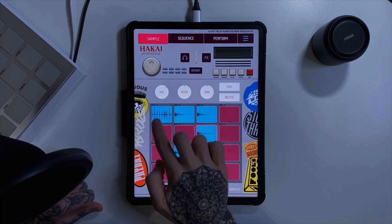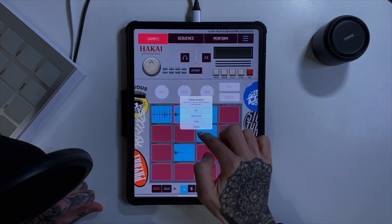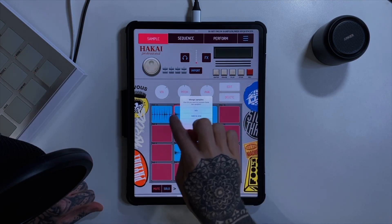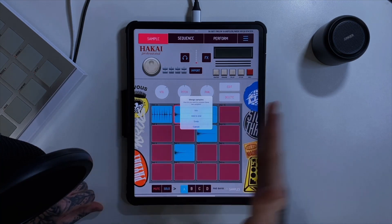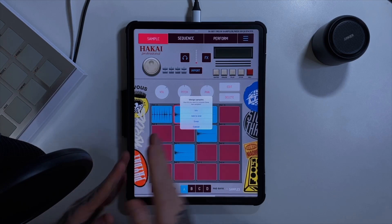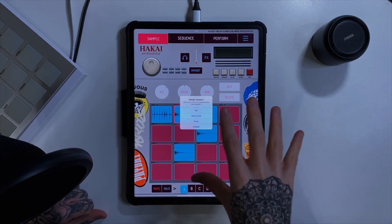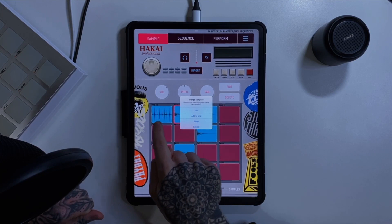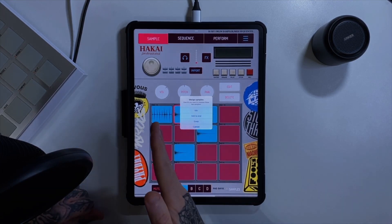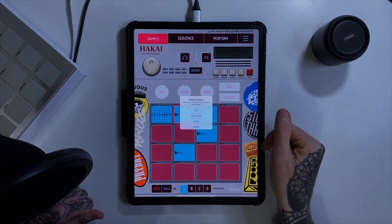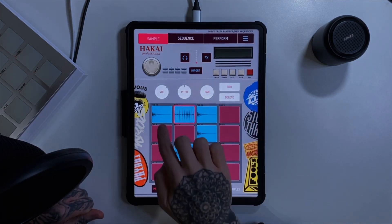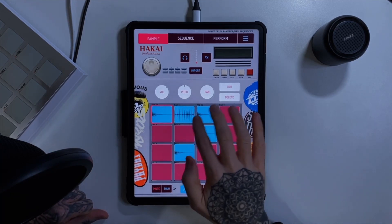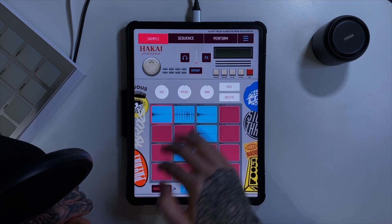We've also got some options if we want to put a pad onto another pad — when we do this we get a little menu. The first option is 'mix', which does exactly that: it would mix this chord with the drum loop, starting both samples at the very beginning. That's useful when we get into talking about layering samples later on. Then we've got 'add to end' — so where the drum loop stops, it's going to play the drum loop and then that chord plays right after; it literally sticks it to the end of the sample. If you do 'swap', it just swaps the pads around, which is useful when you're trying to move things around. And then there's 'cancel' to come back out of the menu.